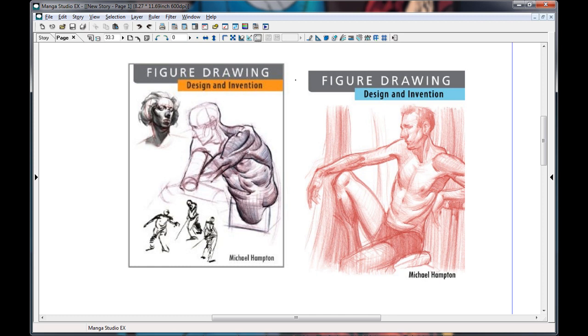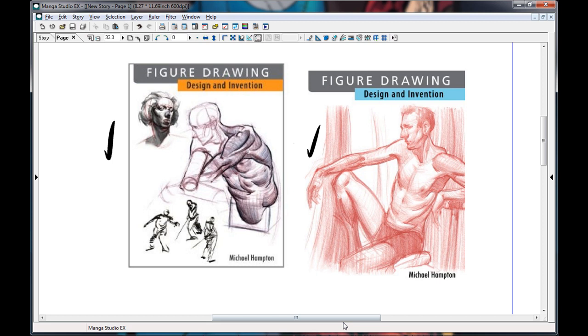Hey everybody, today we're going to do a video that a bunch of people have been asking me to do. There's a couple reasons why I've waited so long to do this, but we're going to be drawing the back. As you can see on the screen here, these two - well this is one book with two different covers. This book here is called Figure Drawing Design and Invention by Michael Hampton. Fantastic book.